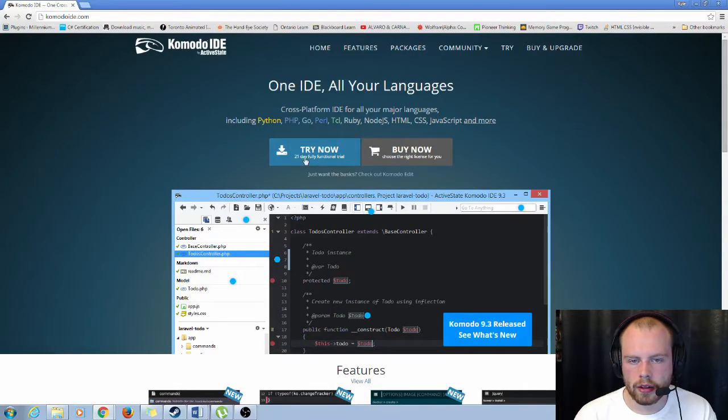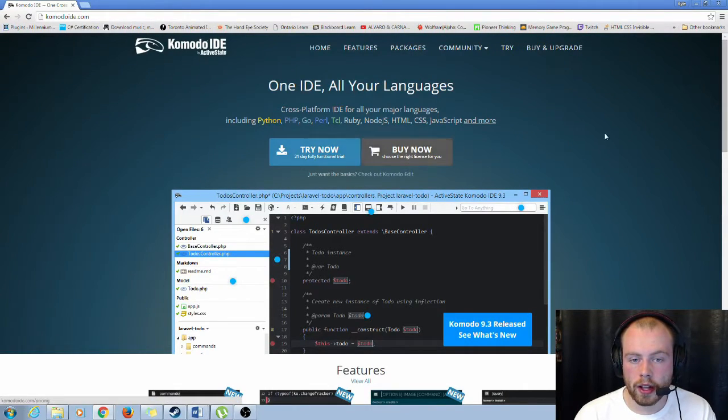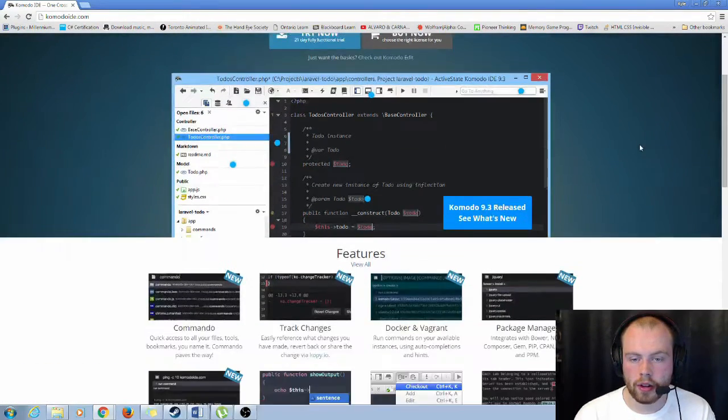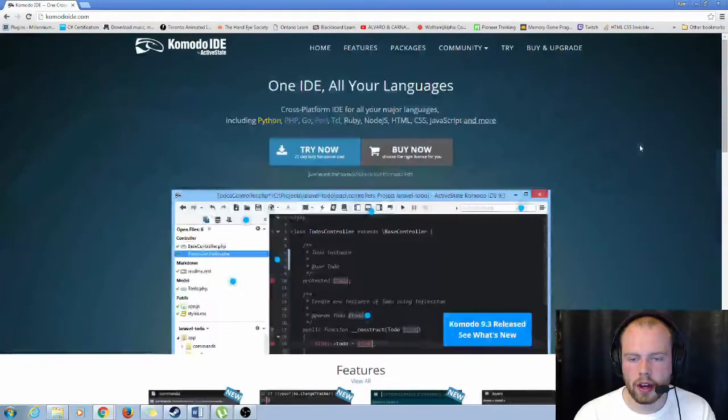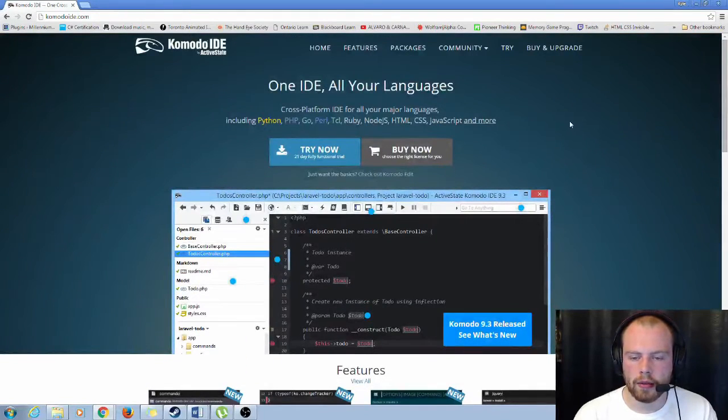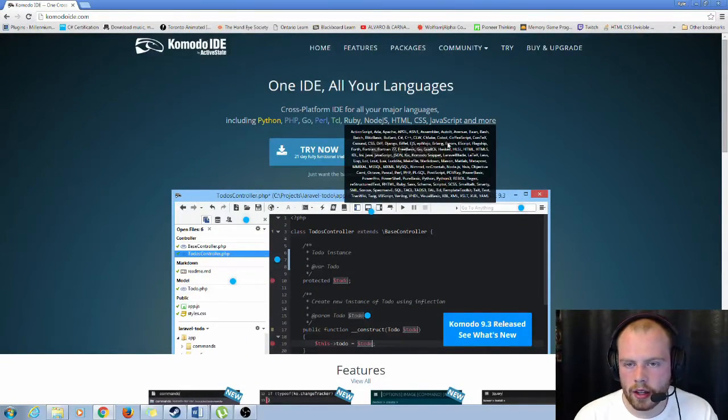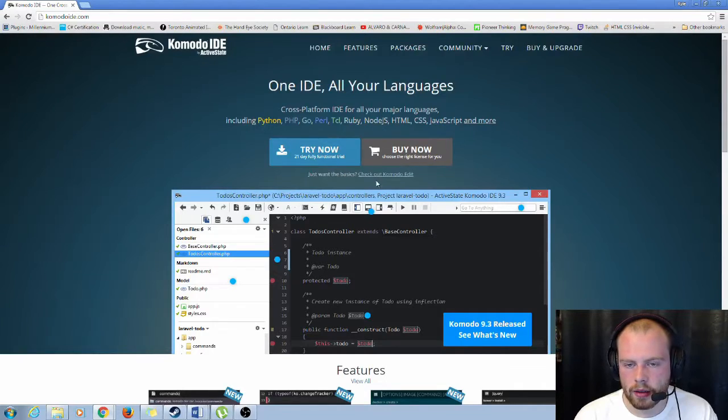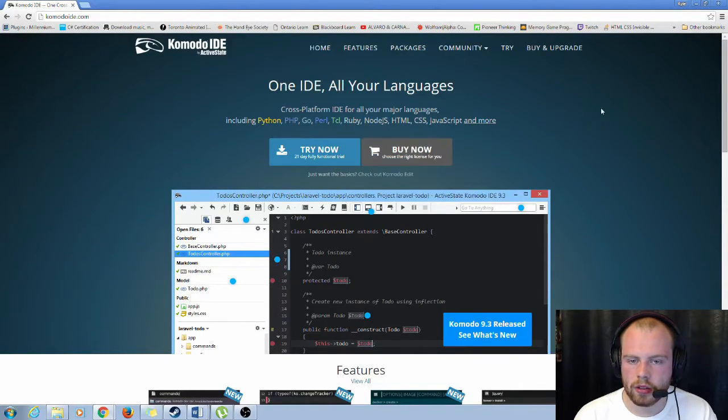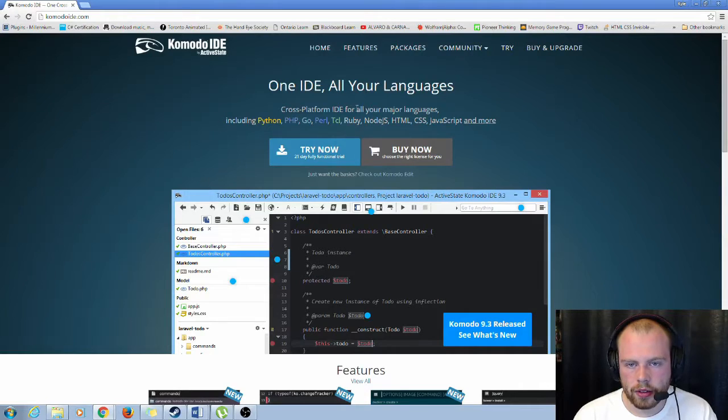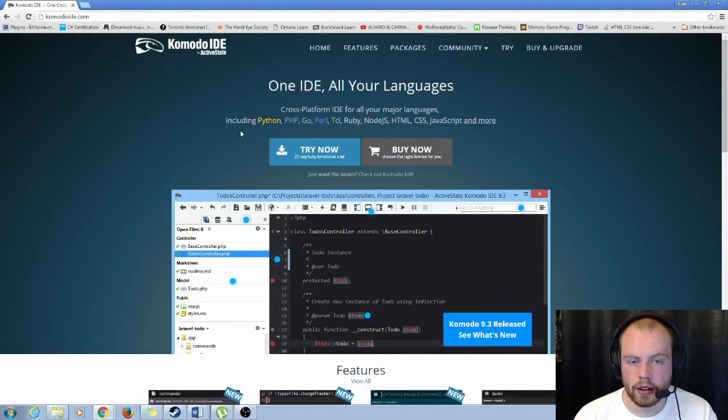The trial includes 21 days of fully functional features and then after that your functions are limited. I think it's limited by which language you choose and things like that. So it includes pretty much every single major language.